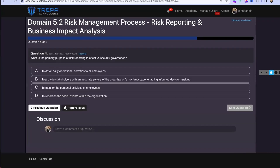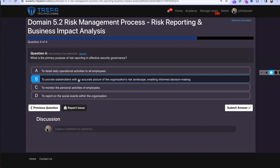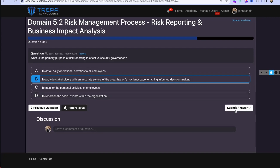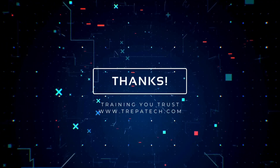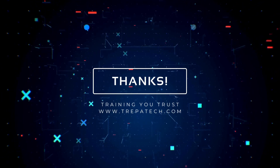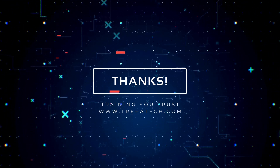Last question: What is the primary purpose of risk reporting in effective security governance? It's always the stakeholders — to provide stakeholders with an accurate picture of the organization's risk landscape, enabling informed decision making.